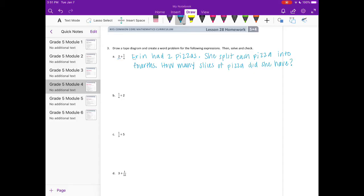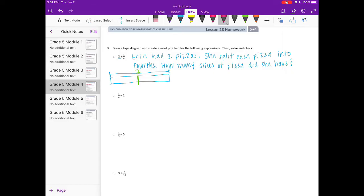Now we need to draw a tape diagram. The whole thing is going to be two, so there's one and two, and I'm going to divide each one into fourths. There are my two pizzas — each one has one, two, three, four pieces. So if I have two pizzas I would have five, six, seven, eight pieces total.